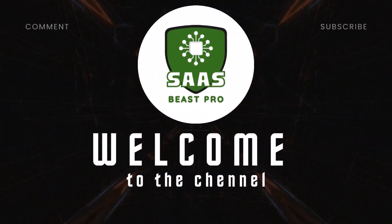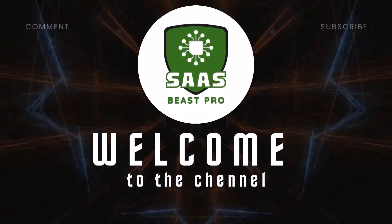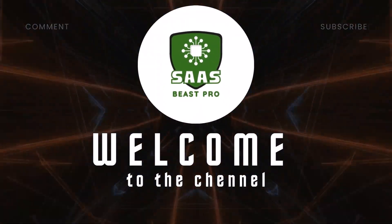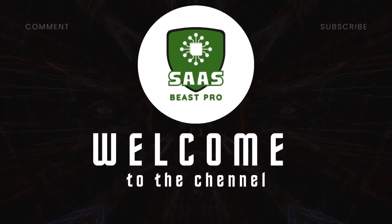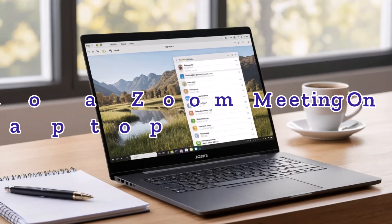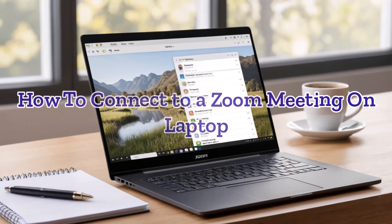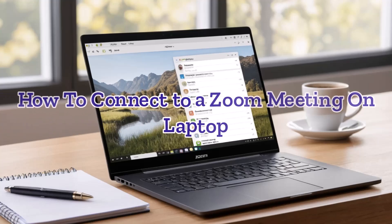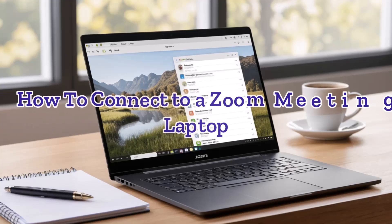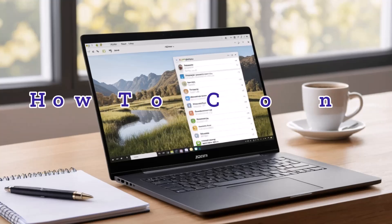Hey everyone, welcome back to Sauce Beast Pro. In today's video, I'll show you how to connect to a Zoom meeting on laptop, whether you're joining someone else's meeting or hosting your own.